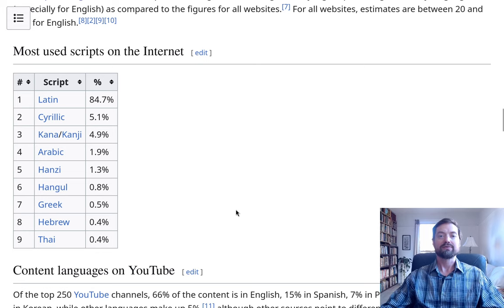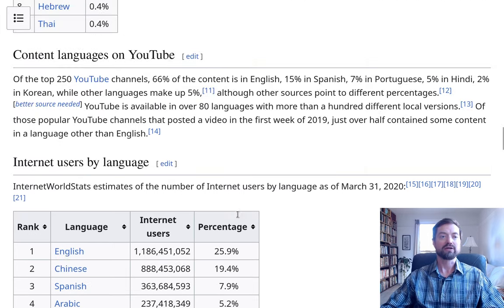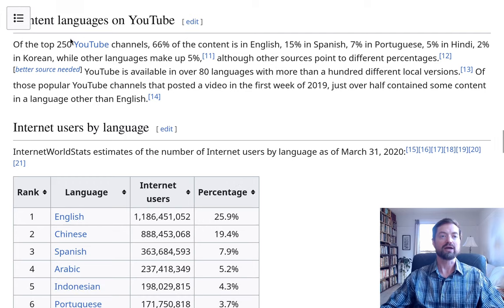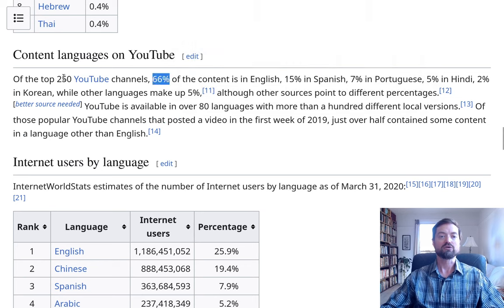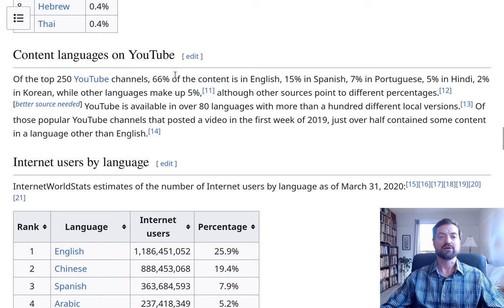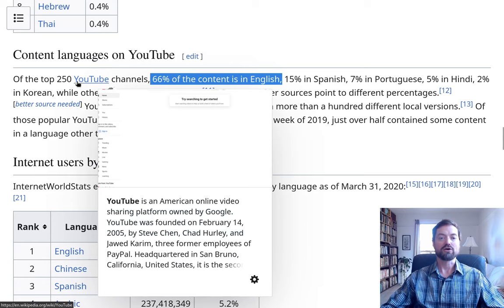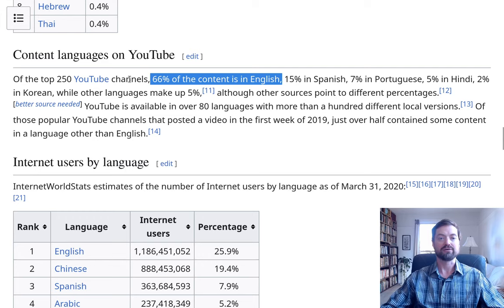Looking at YouTube content languages — based on the top channels — we have 66% English and 15% Spanish. Hindi is showing up here more than in the website data. Interestingly, Japanese is not as prominent on YouTube, and we have 2% Korean but Japanese doesn't appear. English shows even greater dominance here than with websites, although this is only for the top channels, so it may not be fully representative.